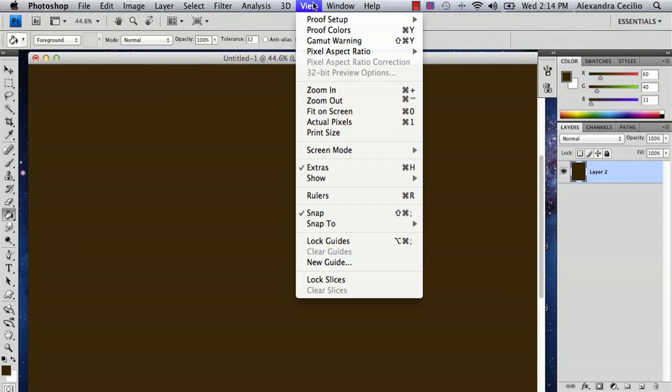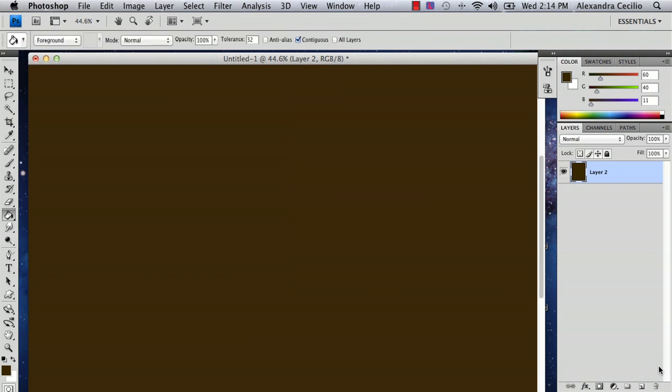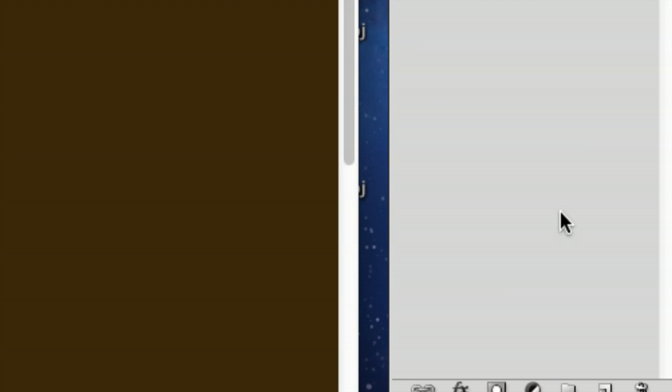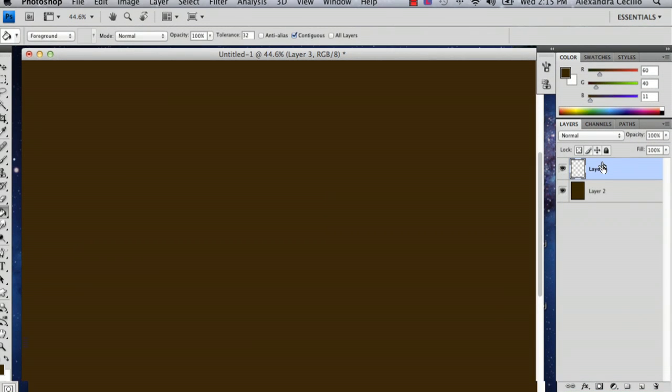And then go to your layers panel, and then down on the bottom, on the right side, next to the trash can, there's a little sticky notepad looking icon. It's to create a new layer, so click that. And then you've got your new layer.